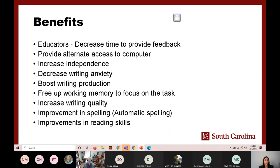This boosts writing production and increases writing quality because students only focus on what they want to say and don't need to think about spelling errors or how their writing looks. Since students can see the spelling of words after they speak, it can help younger kids and English language learners learn spelling. Speech recognition tools are not always accurate, so it requires checking the accuracy while speaking — comparing words that sound alike helps improve reading skills.